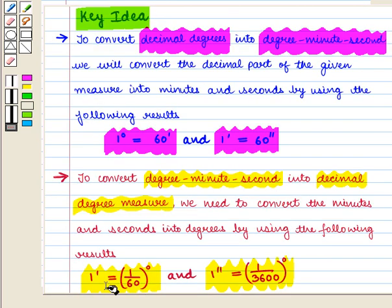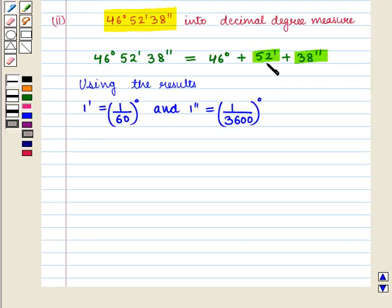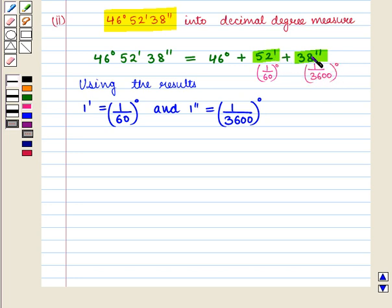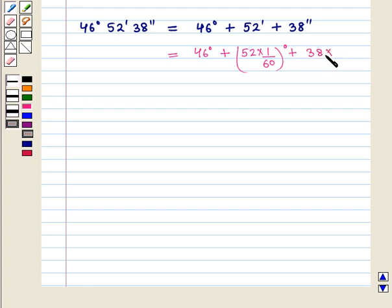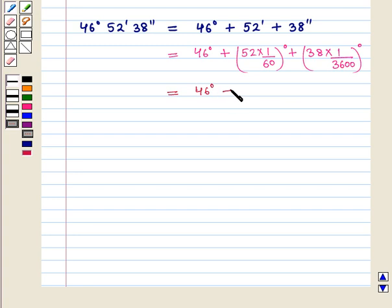Now we will convert 52 minutes and 38 seconds into degrees using the key idea results. We multiply 52 minutes by 1/60 degrees and 38 seconds by 1/3600 degrees. So we get 46 degrees plus 52 into 1/60 degrees plus 38 into 1/3600 degrees. On solving this further we get 46 degrees plus 0.8667 degrees.